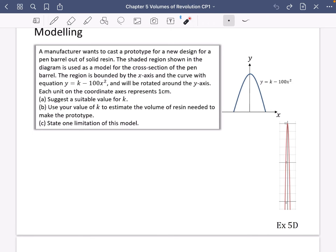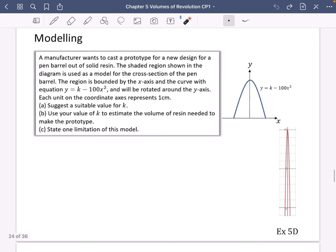The next bit is going to be looking at how we can apply some of this into some modelling scenarios. The best way is to dive in with an example. There are no new skills needed here — it's really just everything we've been doing so far, but applied into some real life situations.